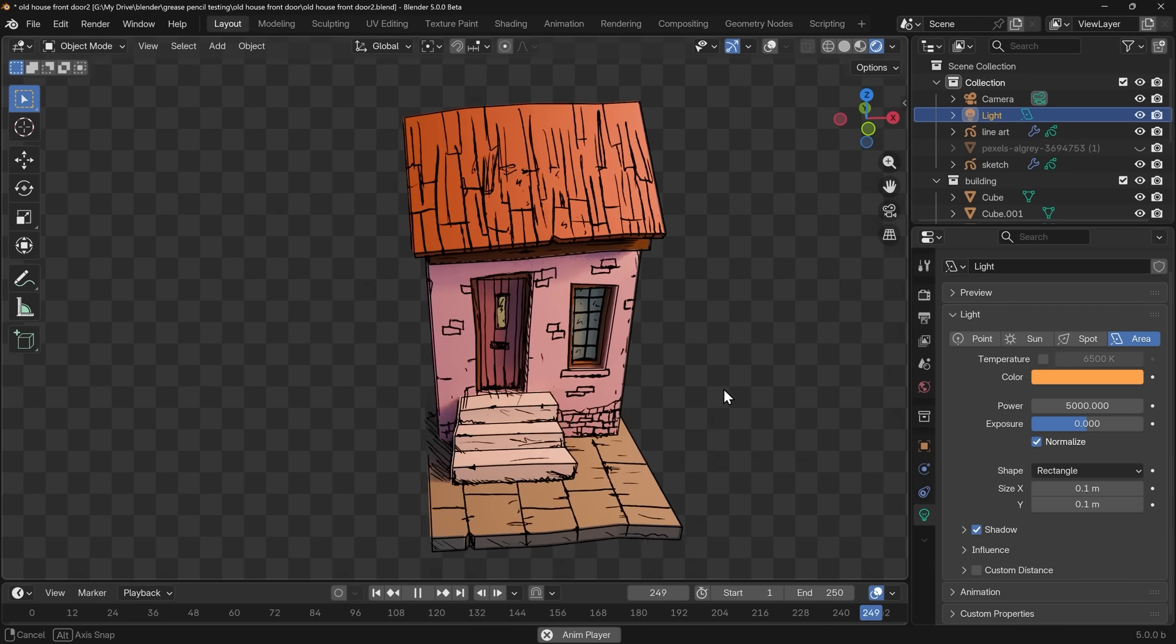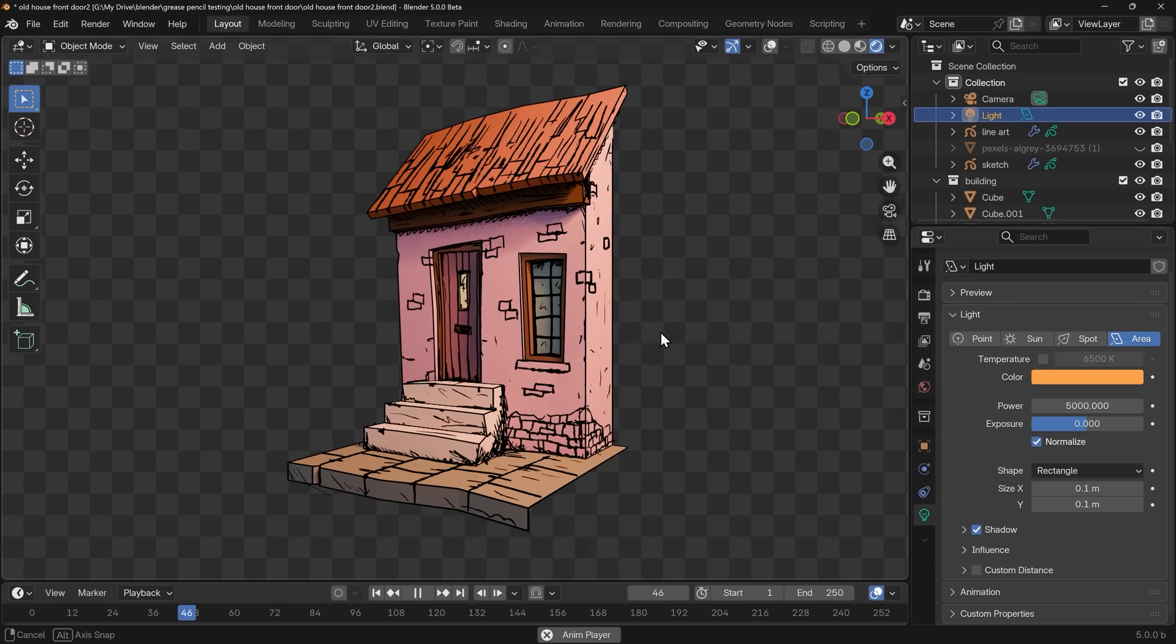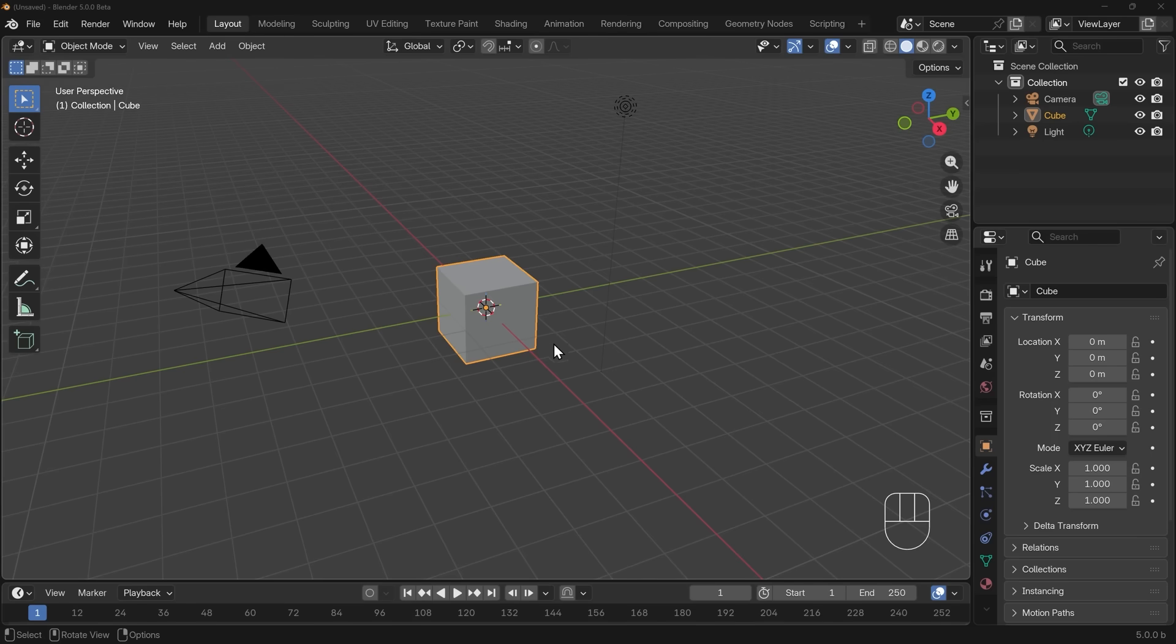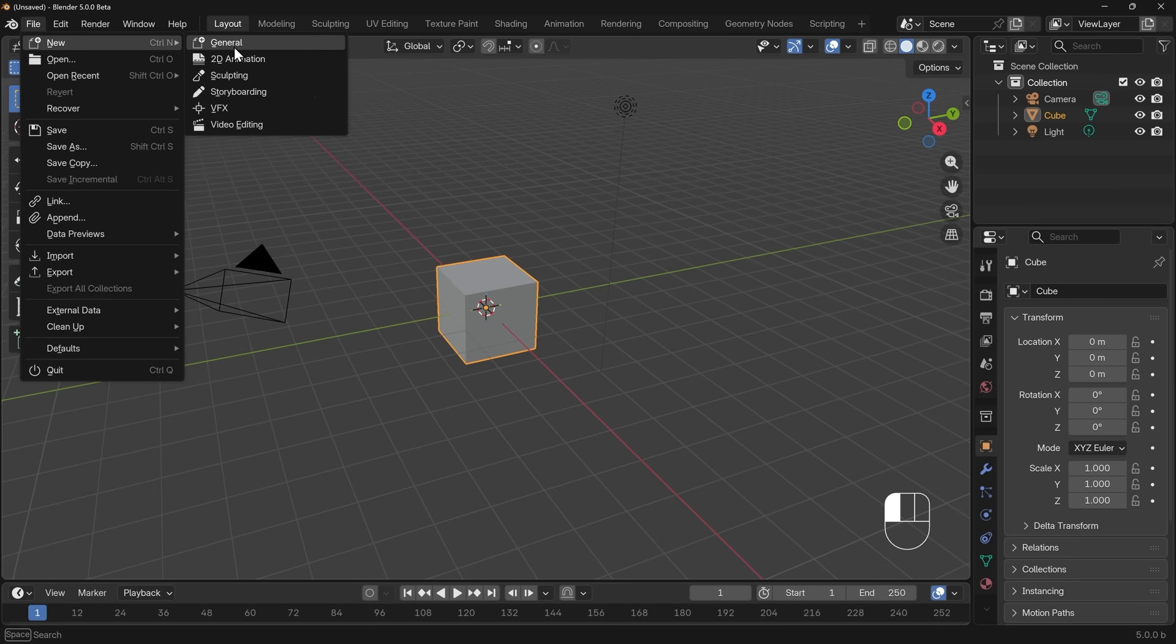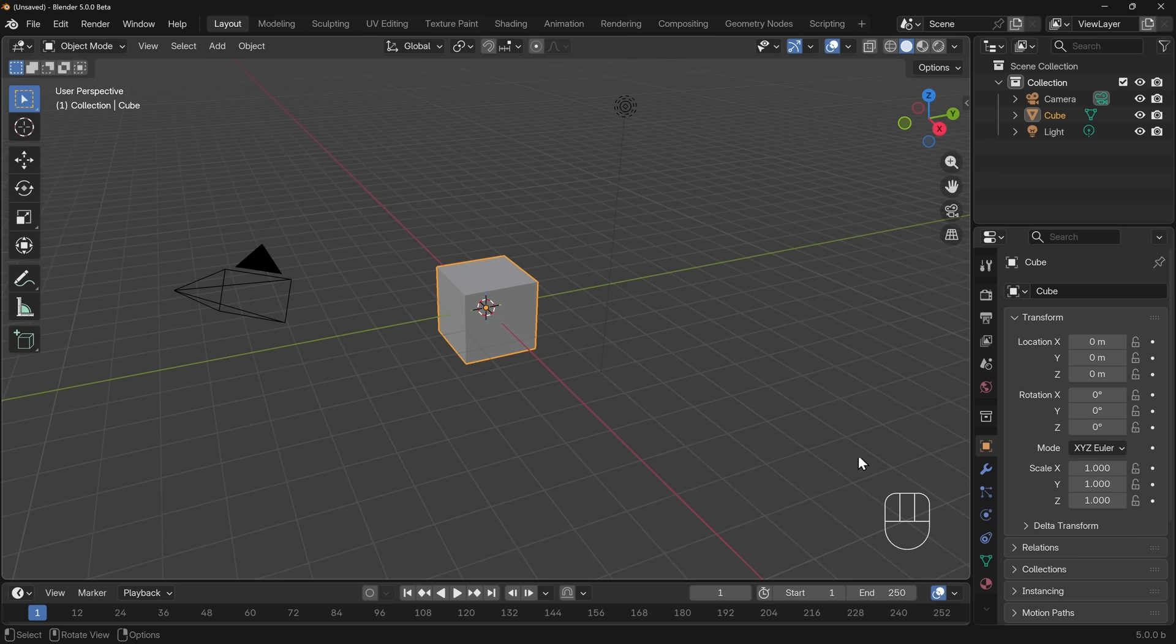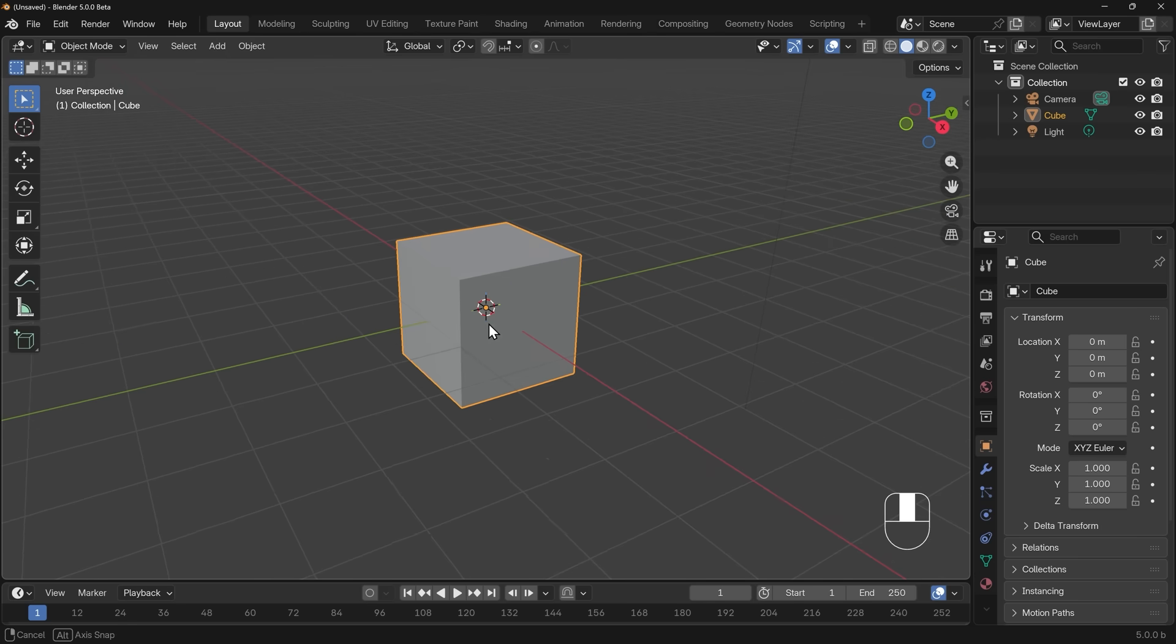Let's get started drawing in 3D with Grease Pencil. I'm in a new general startup file, that's File, New, General. Notice I'm not in 2D animation, that's the usual Grease Pencil workspace. I'm in the general file so I can draw onto 3D objects. I've also got my screencast keys displayed down the bottom here so you can see what I'm pressing. Let's zoom into the middle where we've got our default cube, and we'll use this to draw onto.